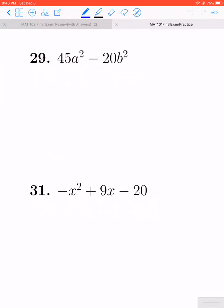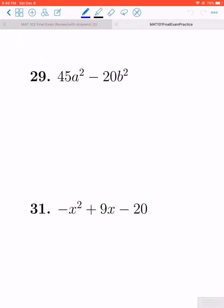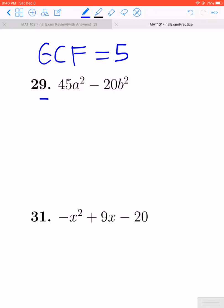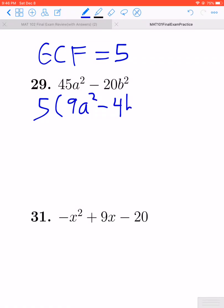This next page is all about factoring, so we'll start with 29. Question 29 is a good reminder that no matter what you might want to try, you should always look for a GCF first. With 45a squared minus 20b squared, both of those have a common factor of 5, so we should begin by factoring a 5 out. That'll give us 5 times the quantity 9a squared minus 4b squared.